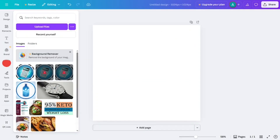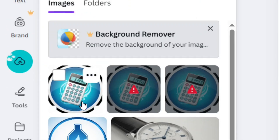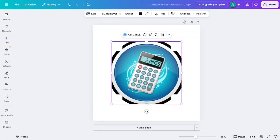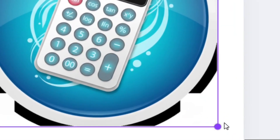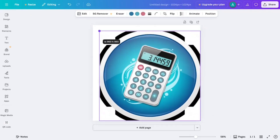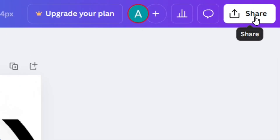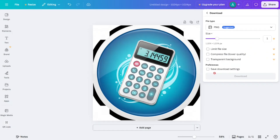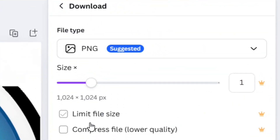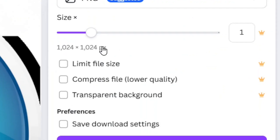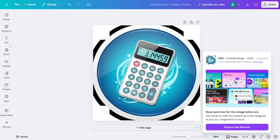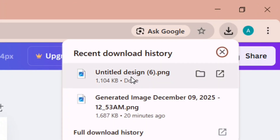Select the image we just created with Imagen and click Open. It will load right inside Canva. When the upload is done, click on the image and it will appear on the canvas. Drag the edges to resize it to fit the canvas. Then click Share and then Download. Under the download options, select PNG as the file type, make sure it is 1024 by 1024, and click Download.